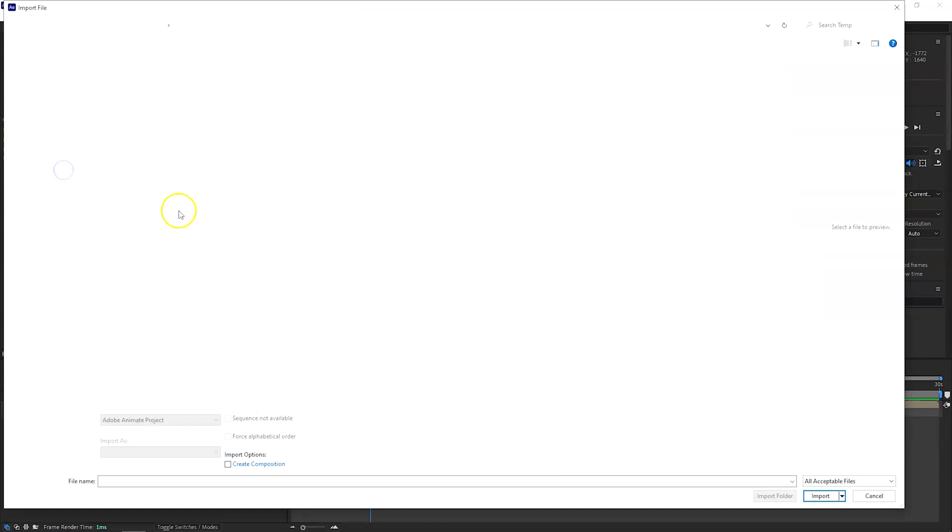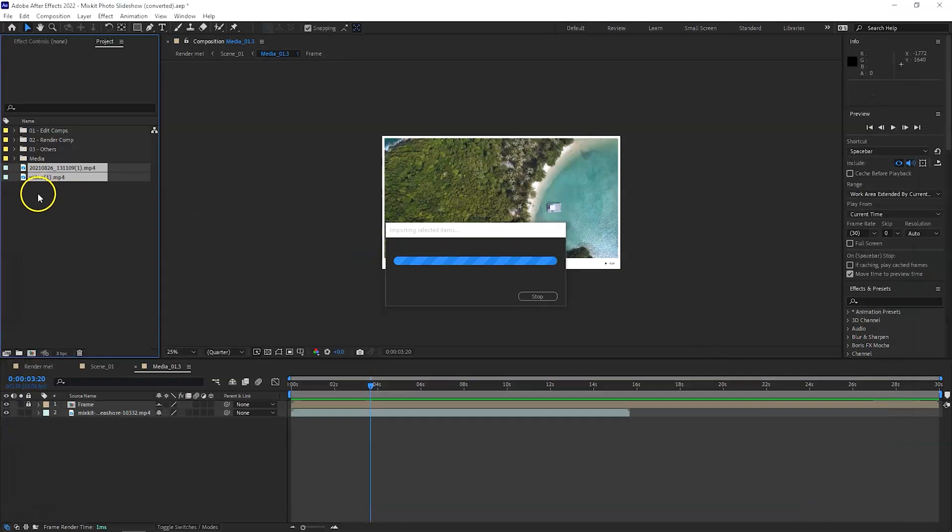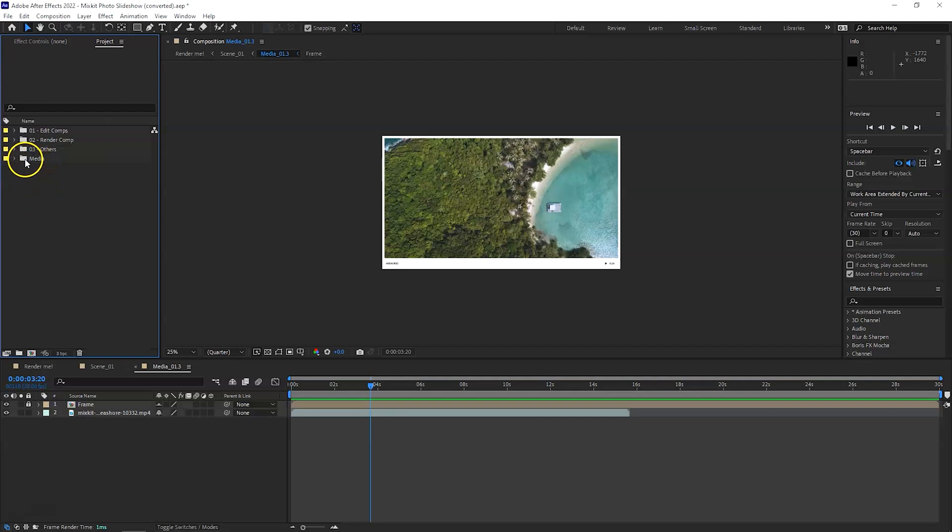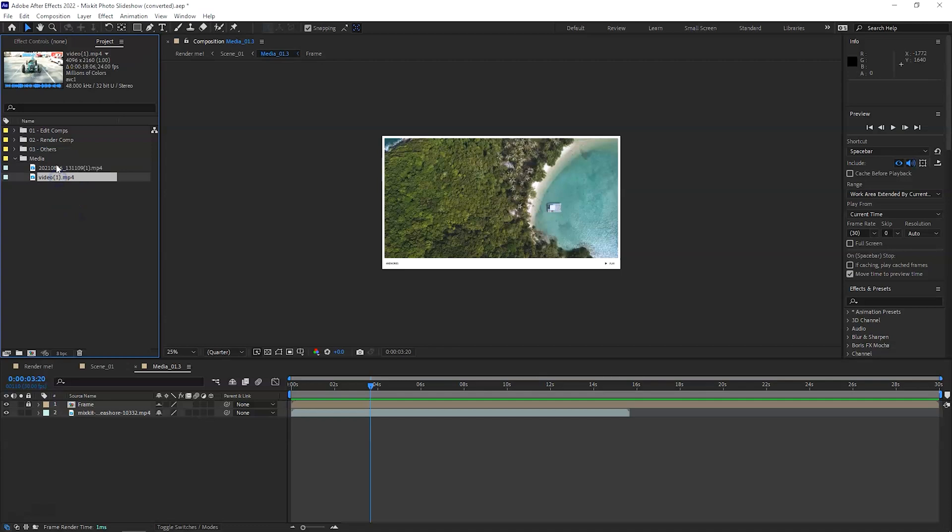So I'm just going to quickly go and import two video files and what we'll do, as I said, to keep things neat and tidy and clean, I'm just going to put all my media into this folder.